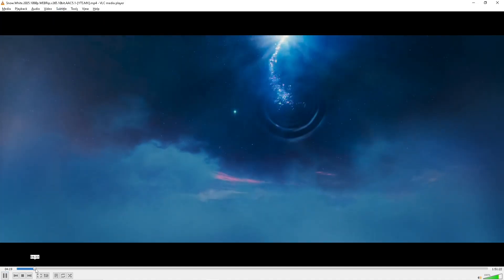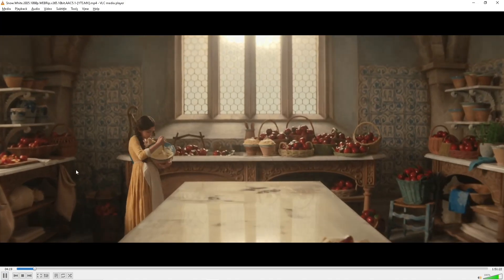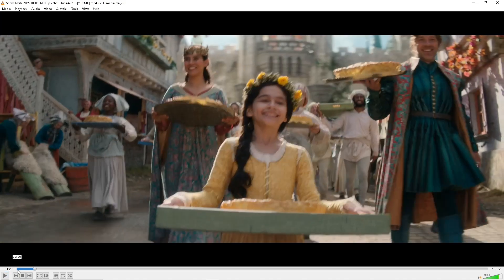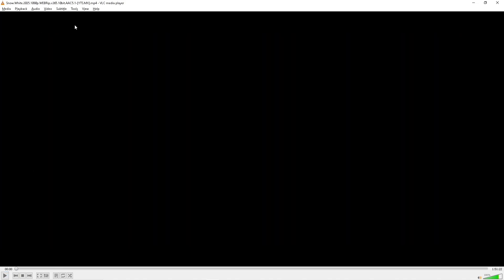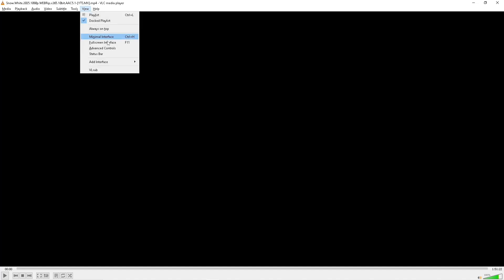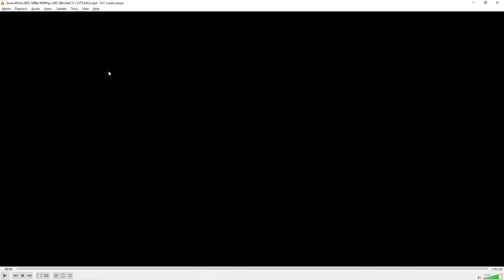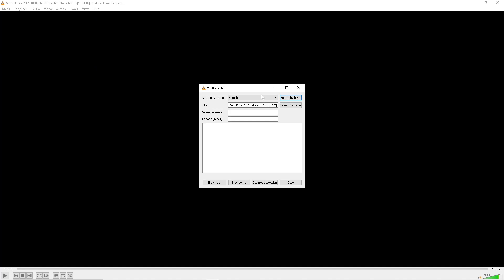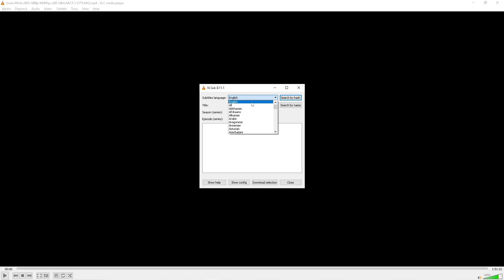I only have one subtitle track and I will disable it. Now what you need to do is go to View, then go to VL Shop. Here, select your language - I click on English - then search by name or title. Now click on Download Selection.